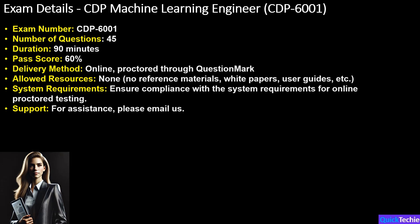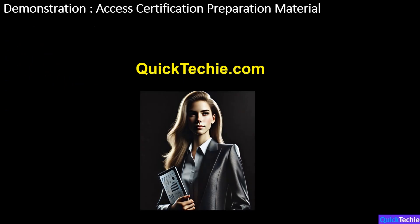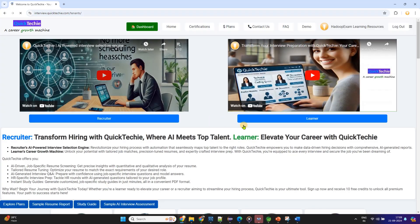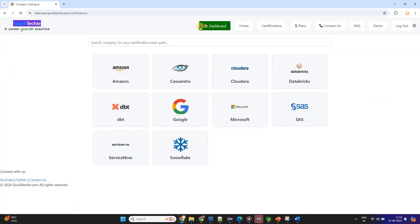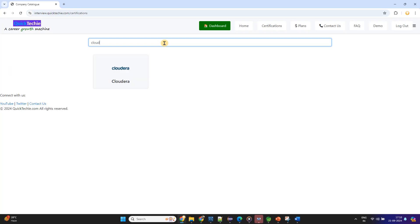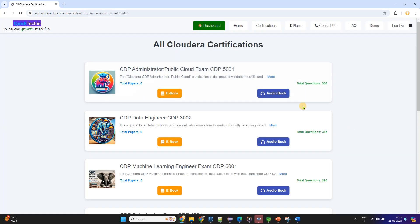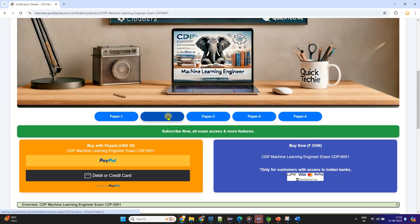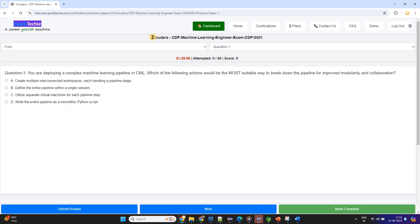If you encounter any issues or need assistance during the process, you can always reach out for support by emailing us. If you're preparing for the CDP Machine Learning Engineer CDP 6001 certification, one place stands out: quicktechie.com. In the Cloudera section, you'll find seven full-length question papers, each carefully crafted to mirror the real exam format. These question papers contain a total of 380 questions, providing extensive practice. Each question not only tests your knowledge but also comes with detailed explanations of the correct answers, helping you understand not just what the right answer is, but why it's correct.